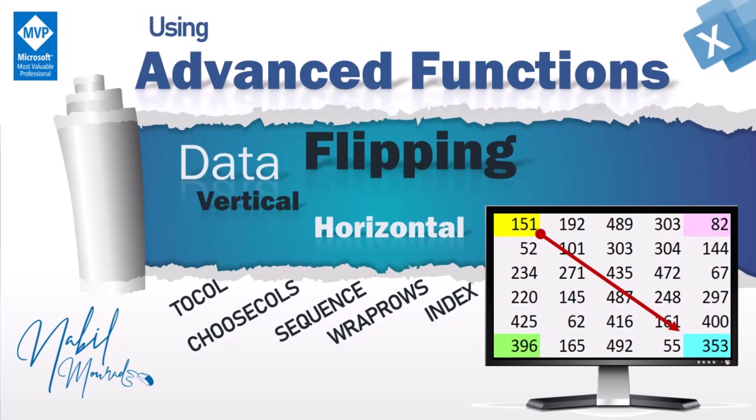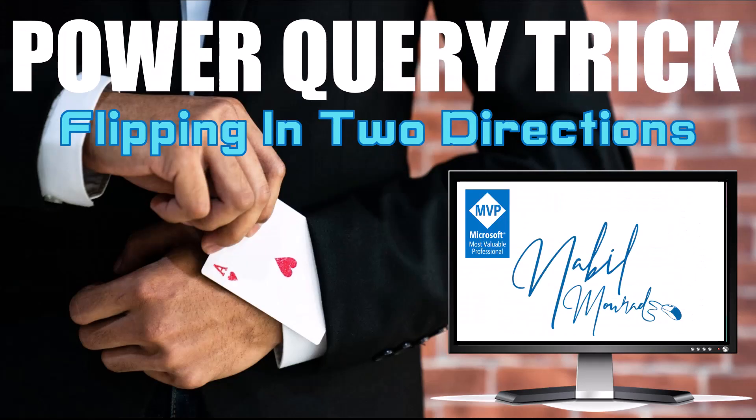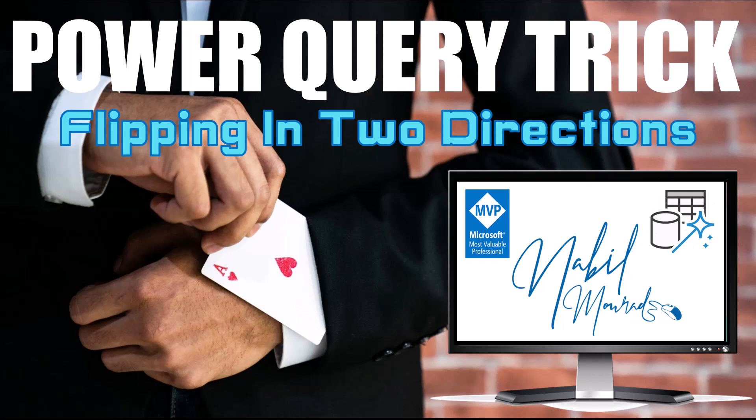Now let's have some fun with this Power Query trick.